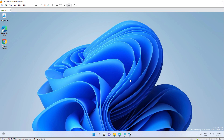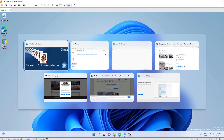Hello, in this video I will show you how to customize the Alt-Tab switcher in Windows 11. So by default, when you press Alt-Tab, you'll be displayed with the windows that you have opened and Edge pages.